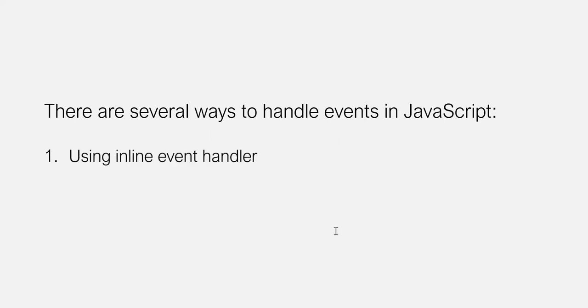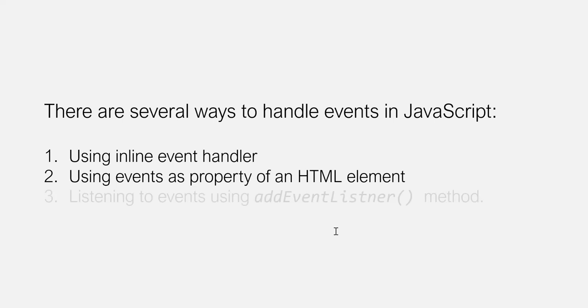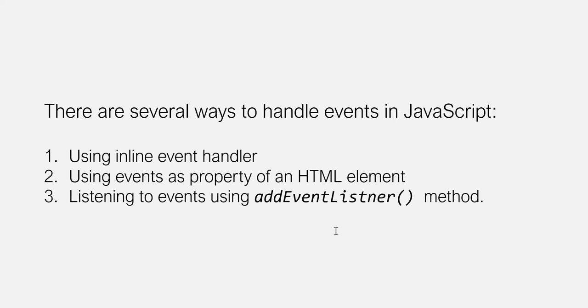We can use inline event handlers. We can use events as properties of an HTML element. And we can also listen to events using a built-in addEventListener method, which is a method present in document object. So in the next few lectures, we are going to learn about handling events in JavaScript with each of these methods one by one.